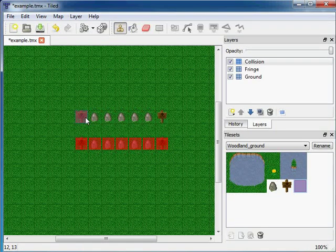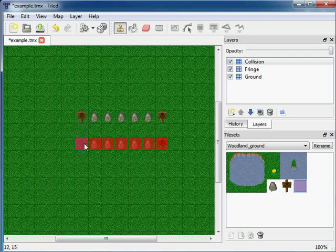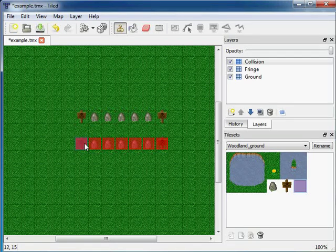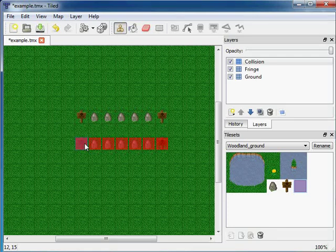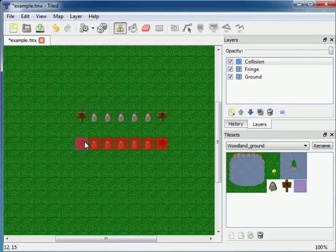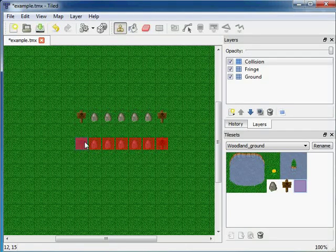The goal of this tutorial is to automatically create these red square meta tiles in the collision layer whenever I create items in the fringe layer. So I don't forget to place the collision tiles in the collision layer, but they are added automatically by the automapping feature.